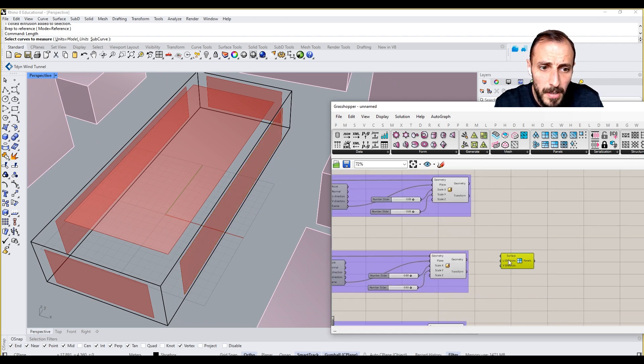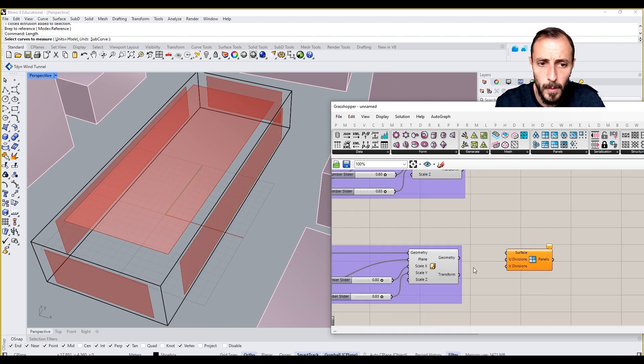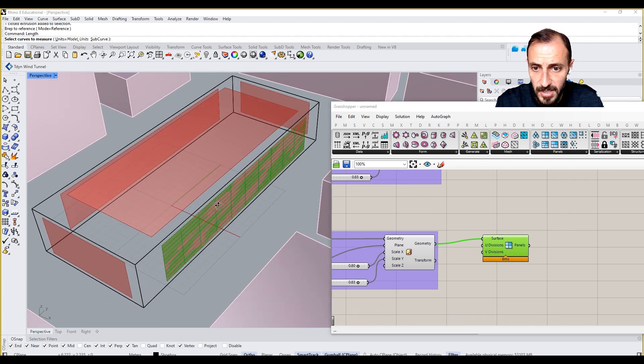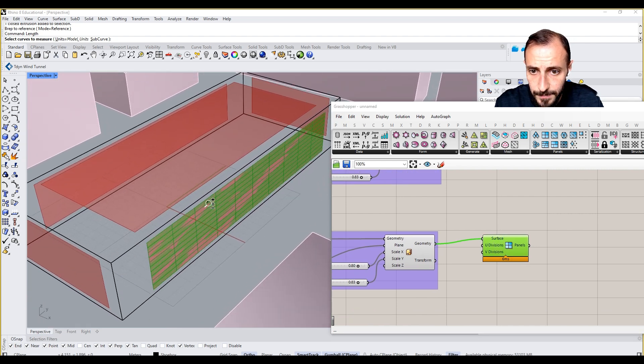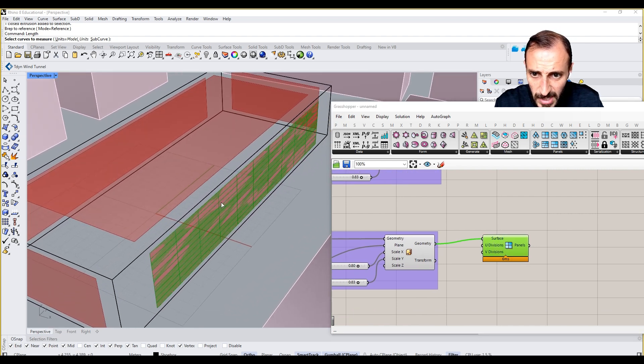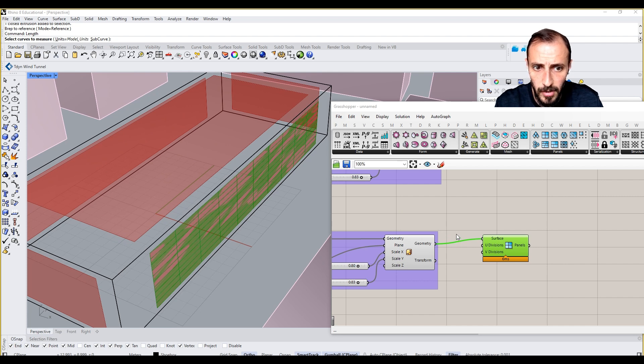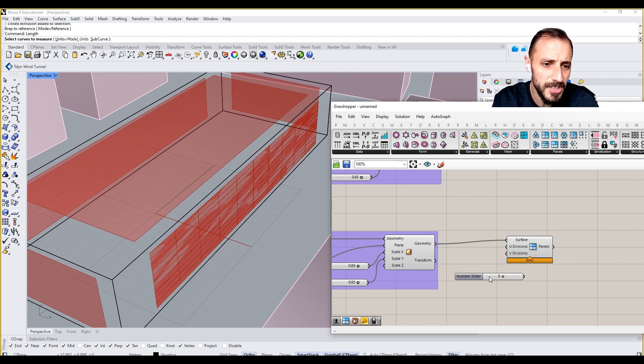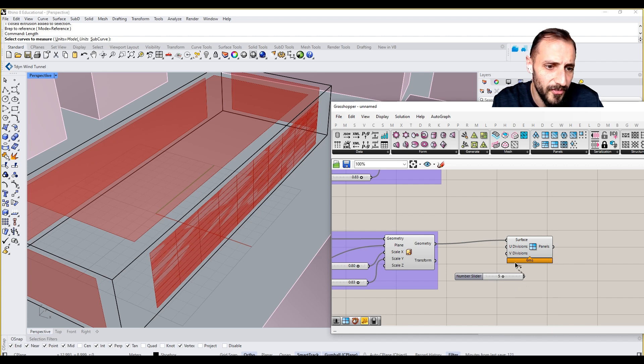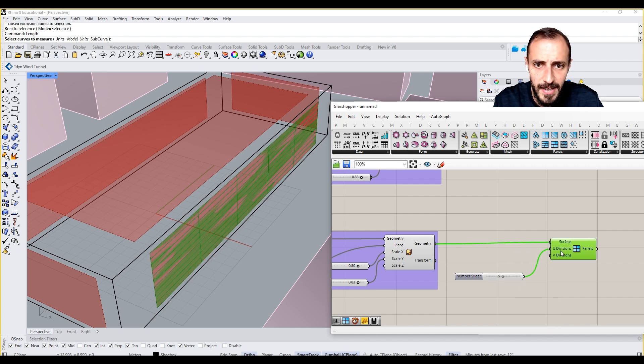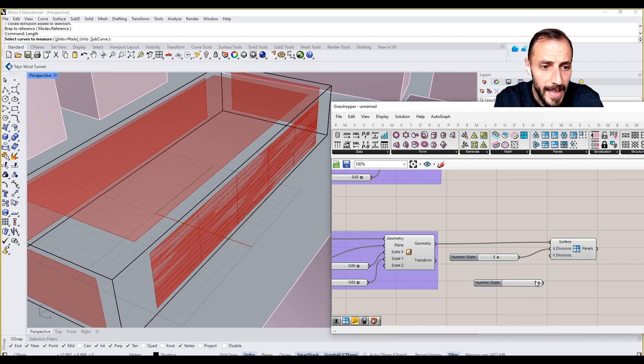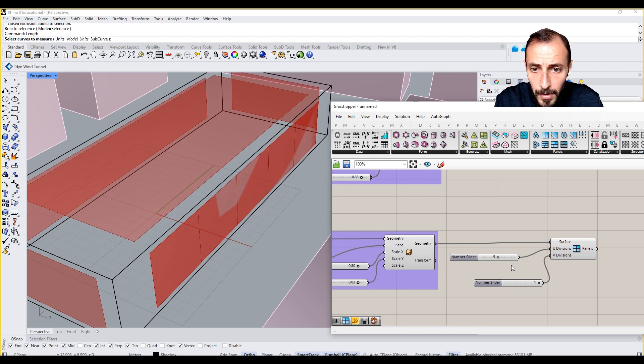So if I want to use this one, you see it already gets the parts in which we are going to create our surfaces. And for U divisions, we can say five, let's say. For V divisions, we can say one. And let's see what we are going to have.